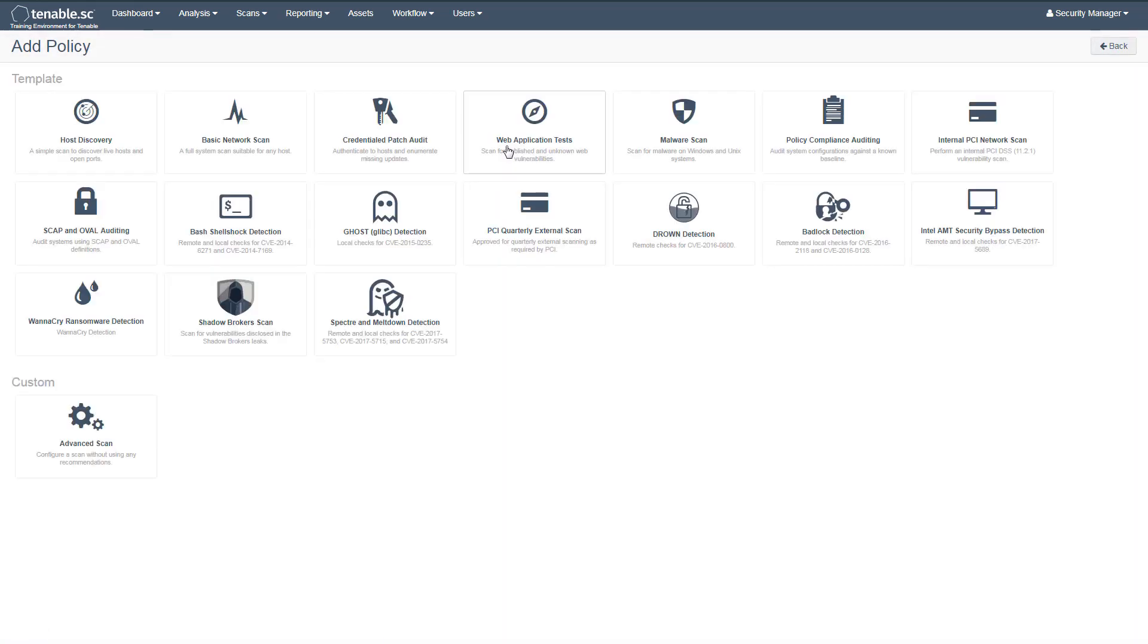There are a variety of templates to choose from for different scanning needs. In this scenario, we'll use the Host Discovery template.